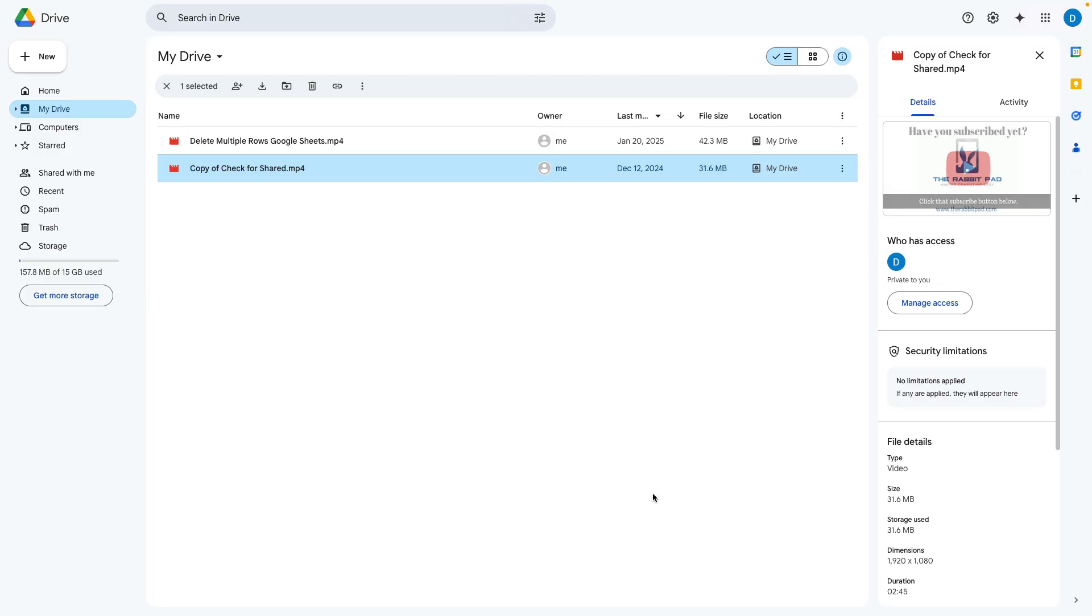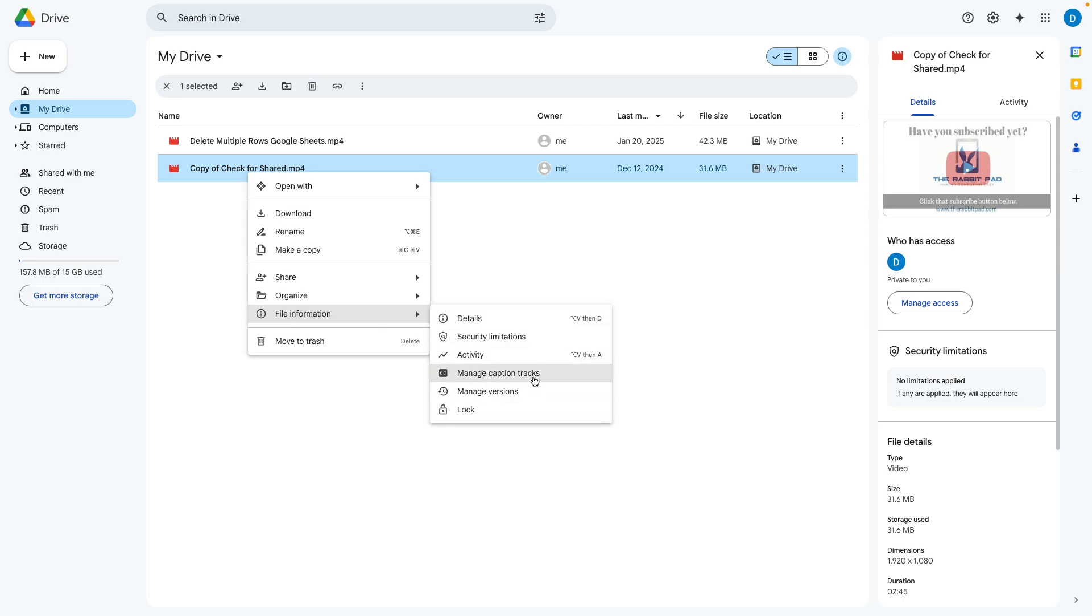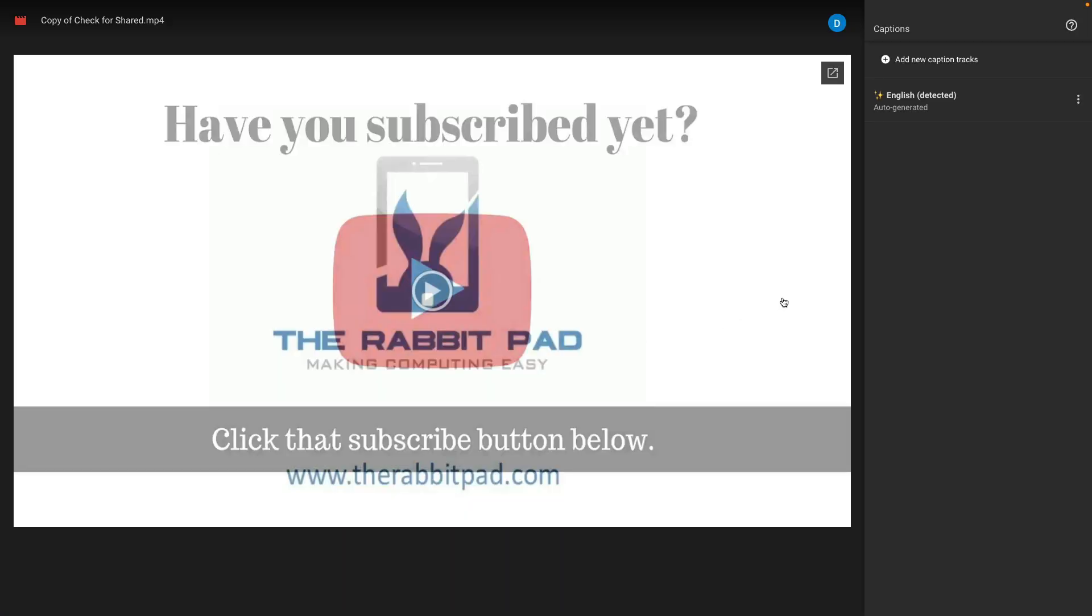You can download that transcript by right-clicking your file, clicking file information, clicking manage caption tracks and then here you will see that it's using auto-generated captions. Click on these three dots and then select download.